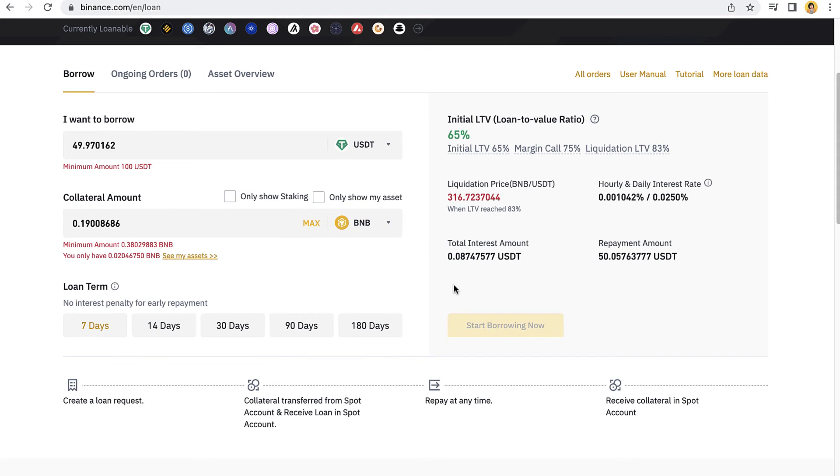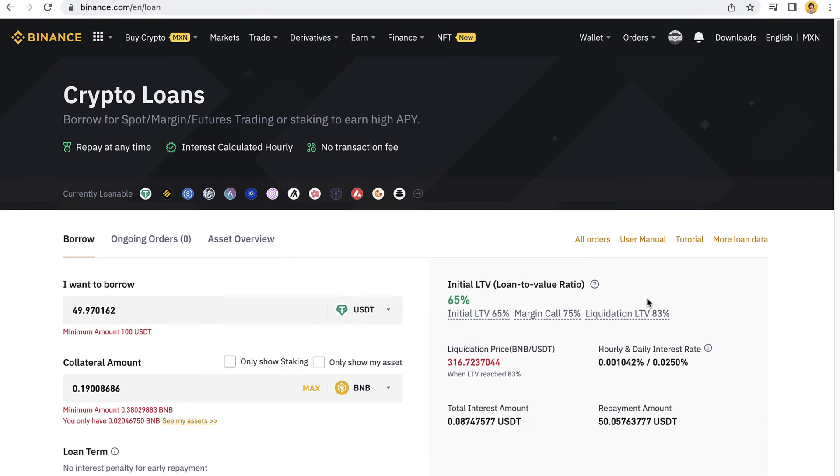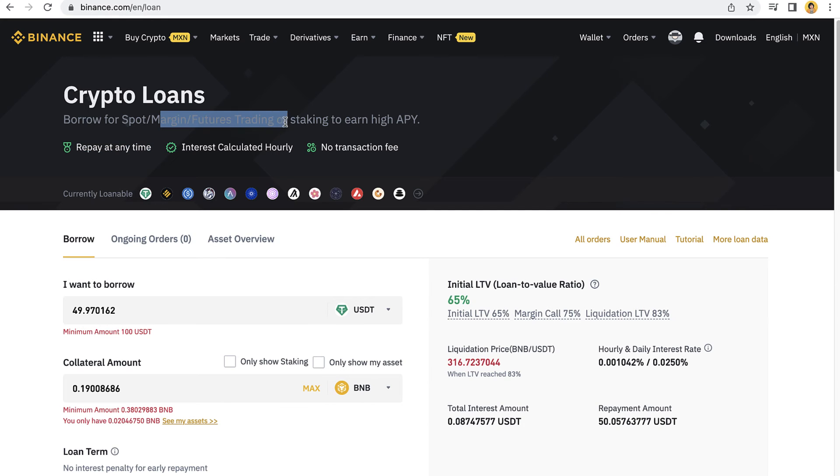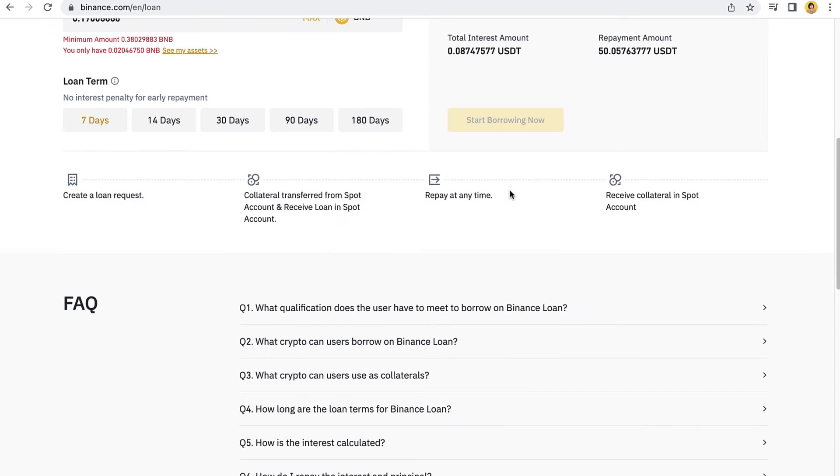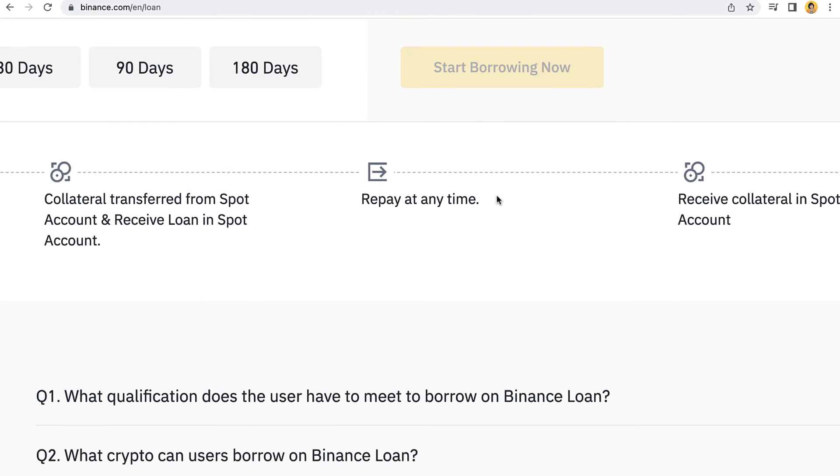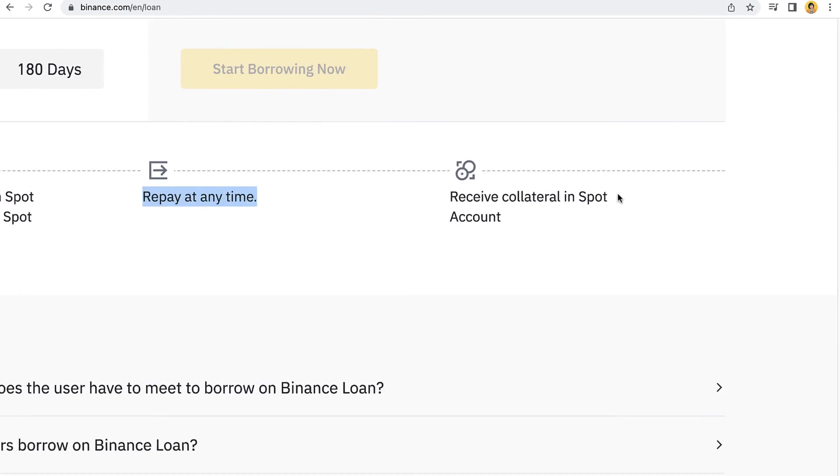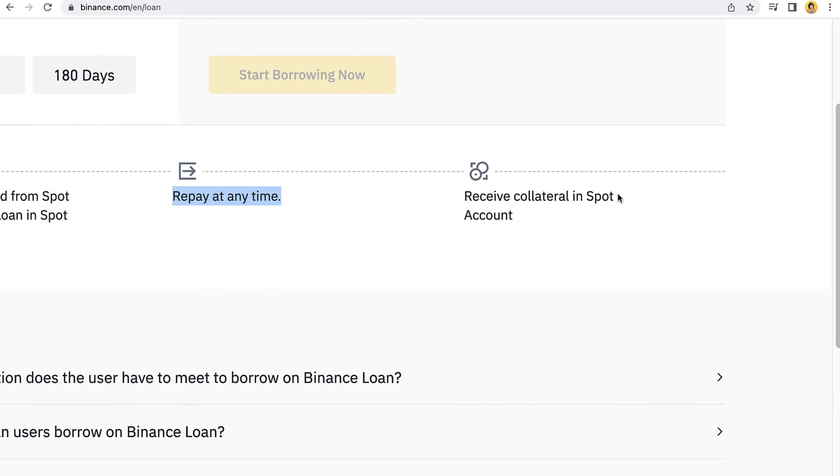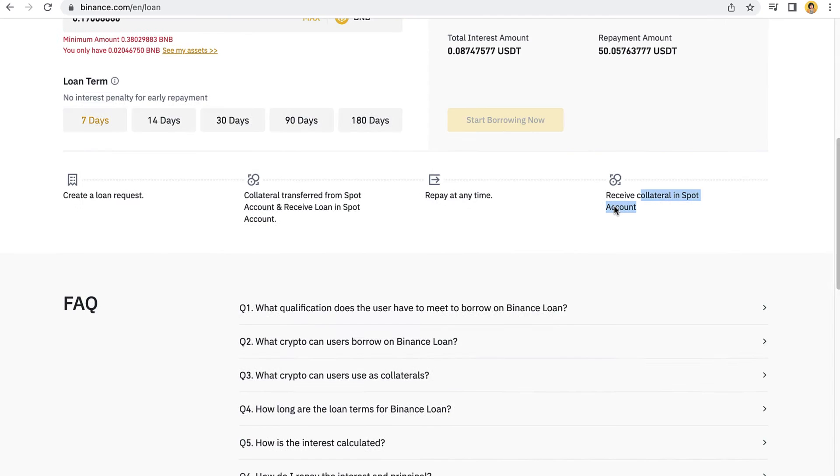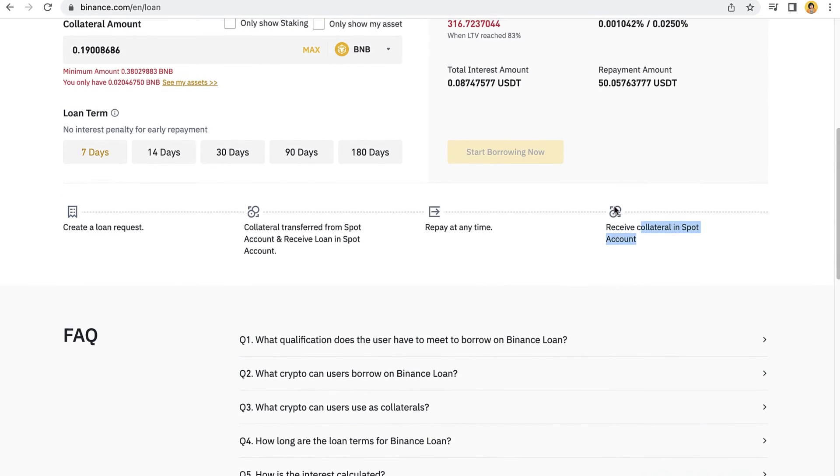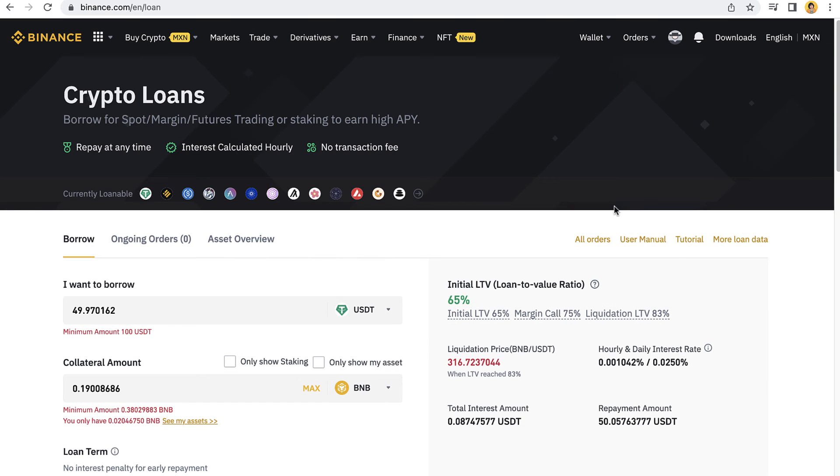After you have your money and collateral amount in order to make the transaction, you have to select the option that says Start Borrowing Now. You can use this money for spot, margin, future trading, or you can even stake to earn high APY. The best part is that you can repay this at any time, and after you make the payment, the collateral you just paid can be received into your spot account.